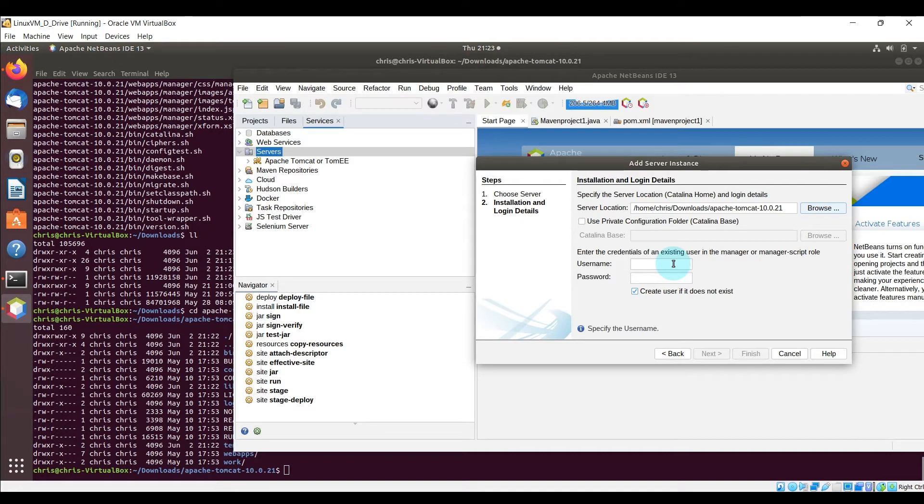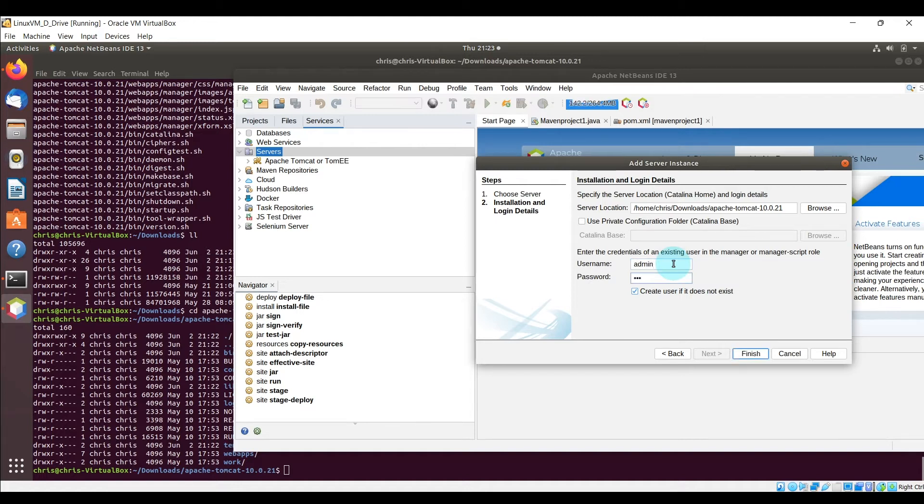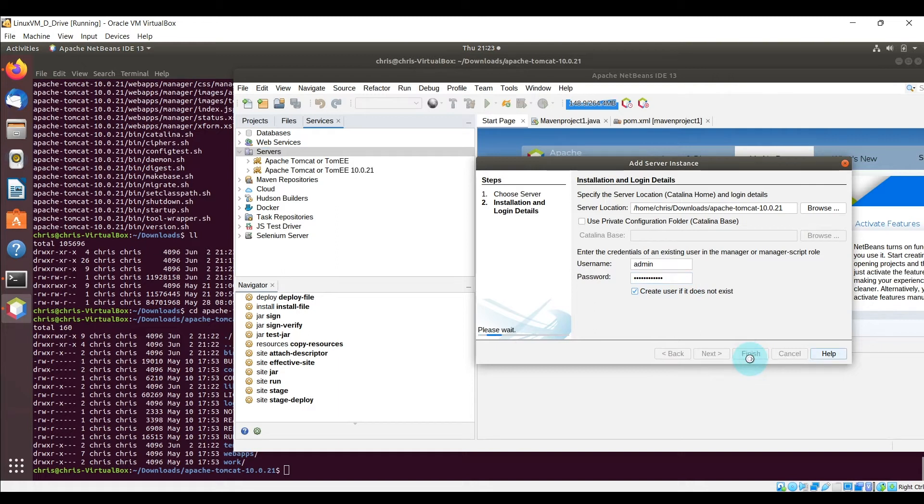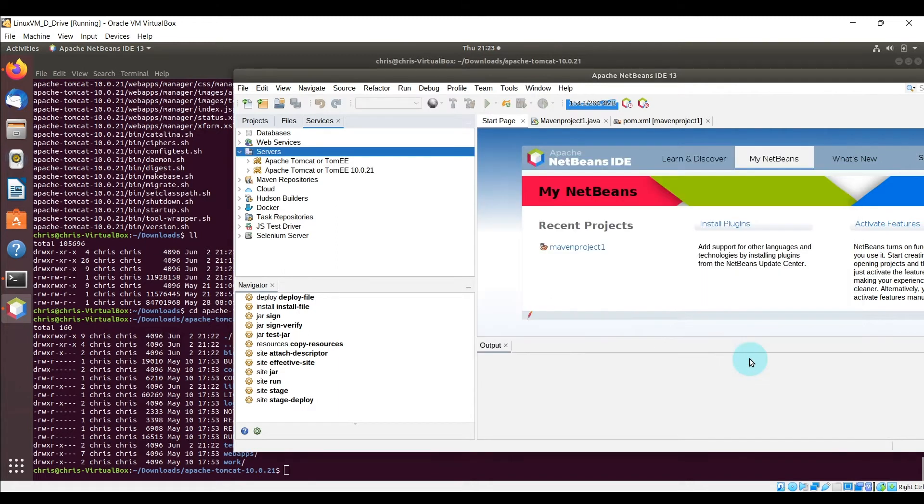And we're going to go ahead and create a username for this Apache Tomcat server, so you can put whatever you like. I happen to just use a username admin and just set a password here. Leave that checkbox checked, it will create this user if it does not exist, and then select finish.